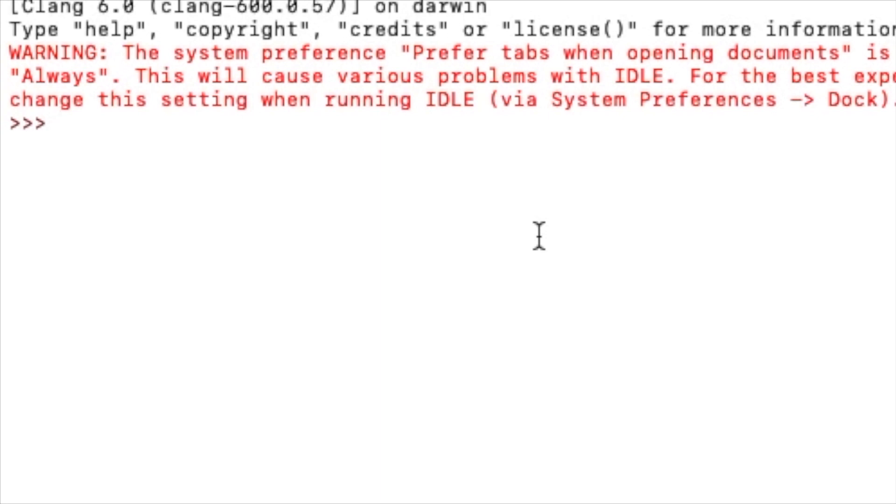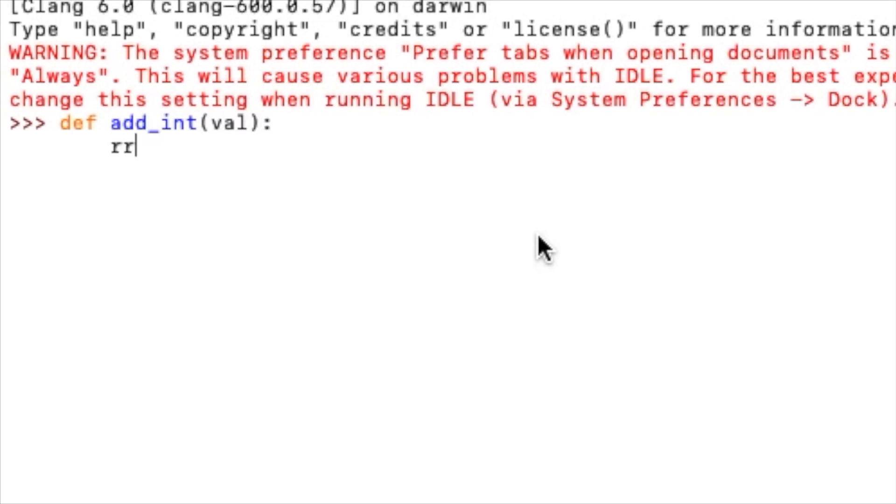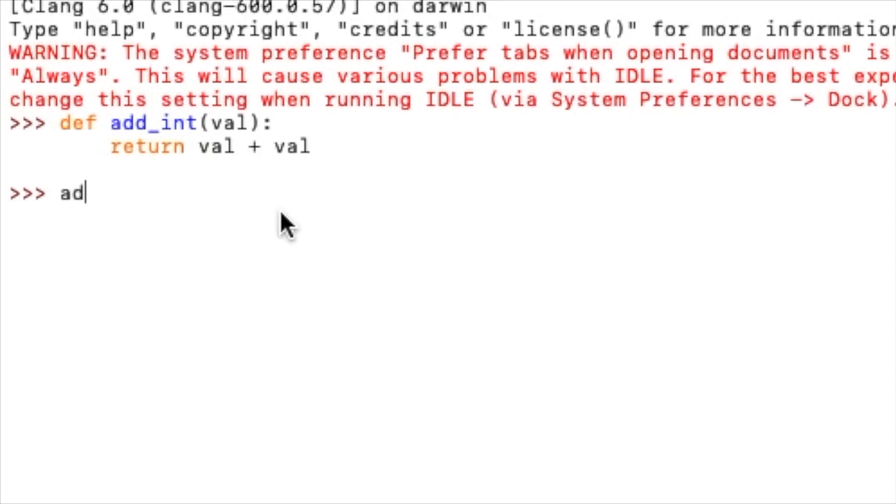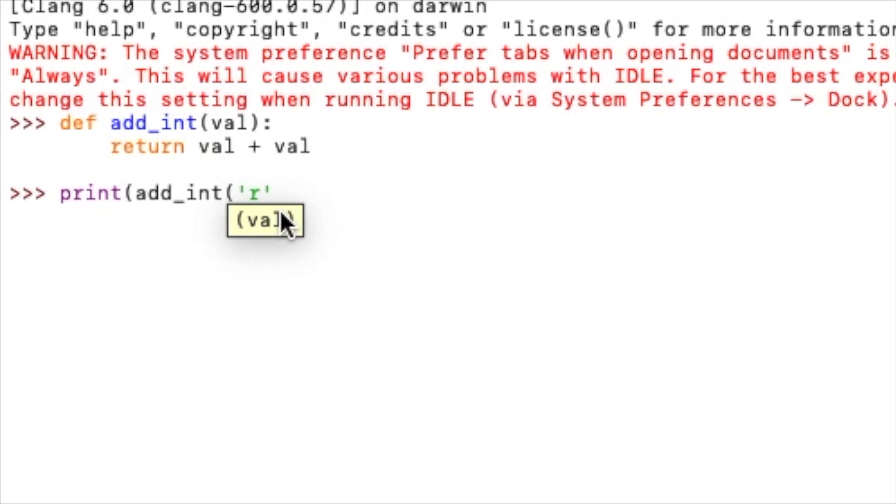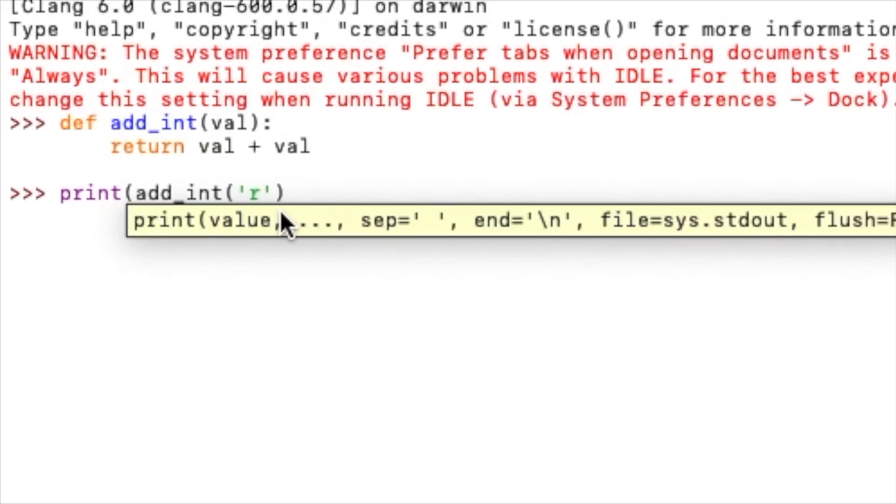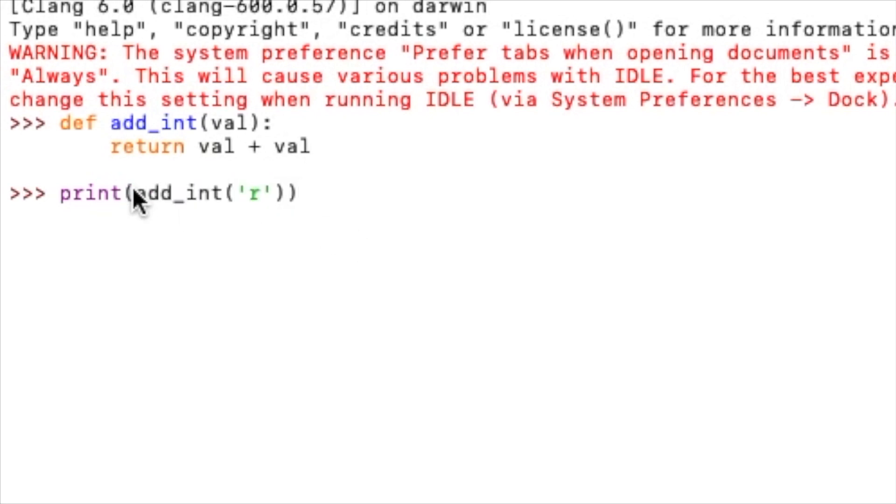So let's say we intend to create a function which will double an integer. So what we will do is define add_int(value) and then it will return value plus value. So now we have created a function like this. But the problem with that is if we pass a string to it, it will still concatenate the string and give us the answer. So we need a hint here.